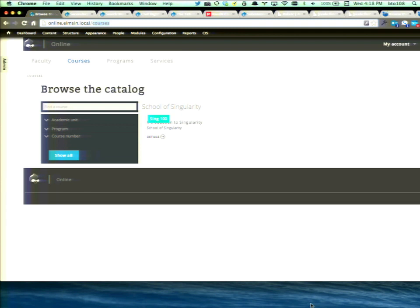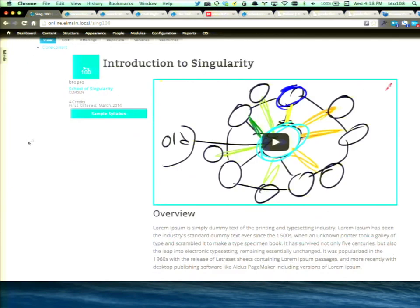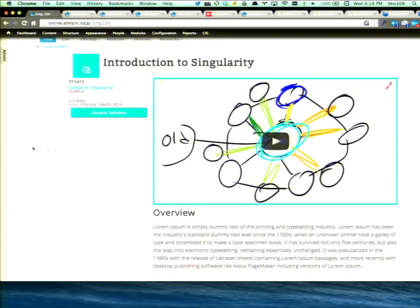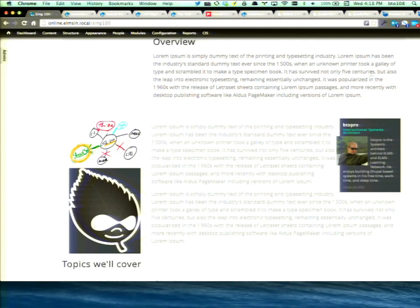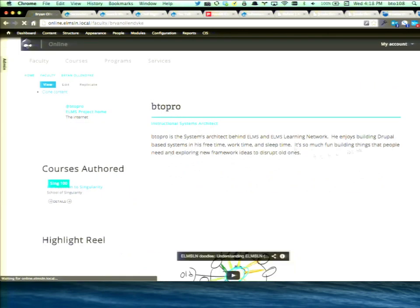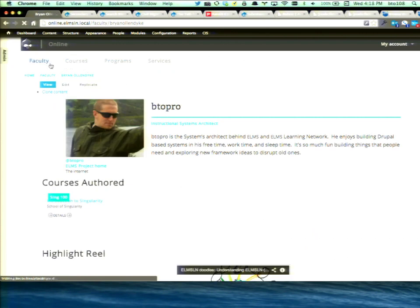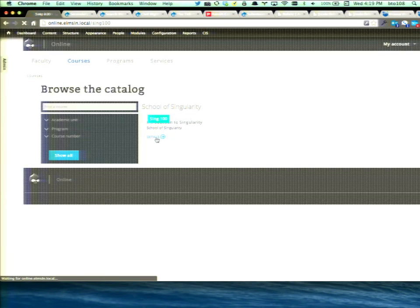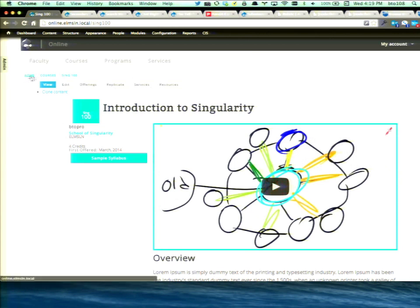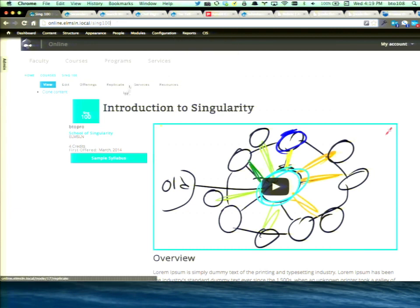A lot of people say 'what the heck do you do with that site,' so I'll show what we've done because it's a tool Penn State has used — but I don't want it to be Penn State's thing that you have to reverse-engineer. It comes with some default content out of the box: the school of singularity. So there's Sing 100 and you see it's got a promotional page for the course, a sample syllabus, an overview of how to take it, some sample screenshots.